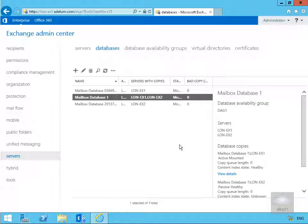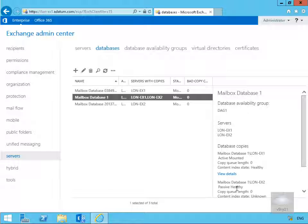And what we've now done is we've added mailbox-database-1 to lon-ax2. So as we can see down here now, mailbox-database-1, lon-ax2, passive-healthy. So the active copy is on lon-ax1, passive copy is on ax2 and that's the end of this demonstration. Thank you.